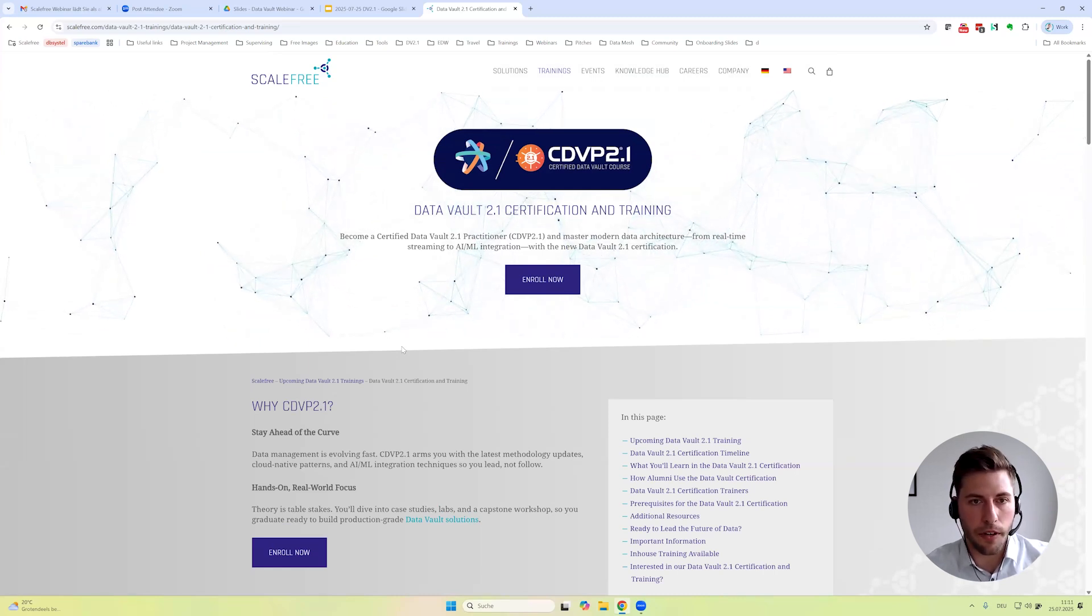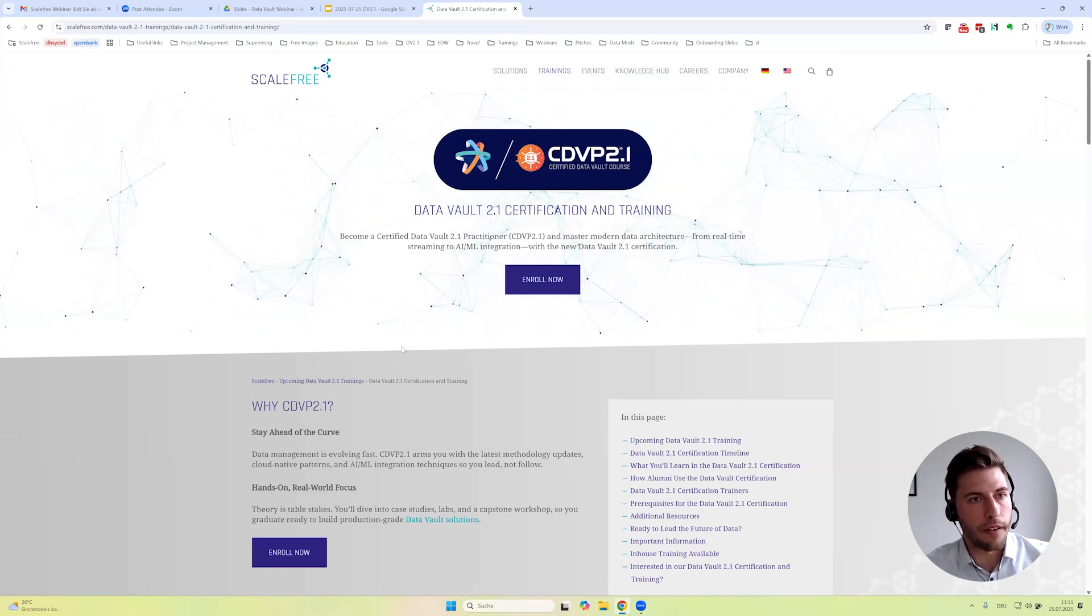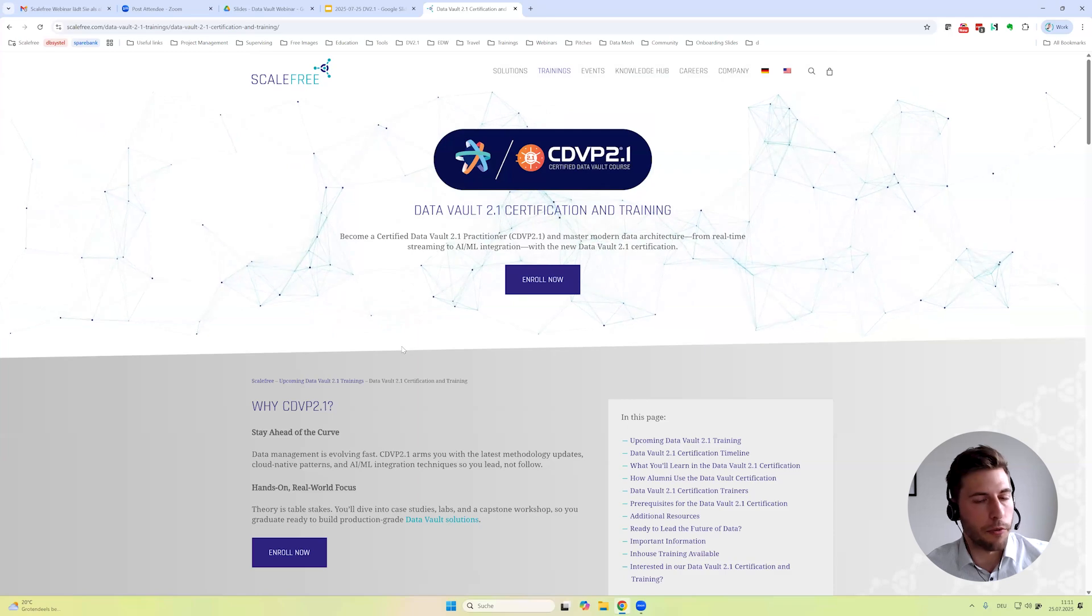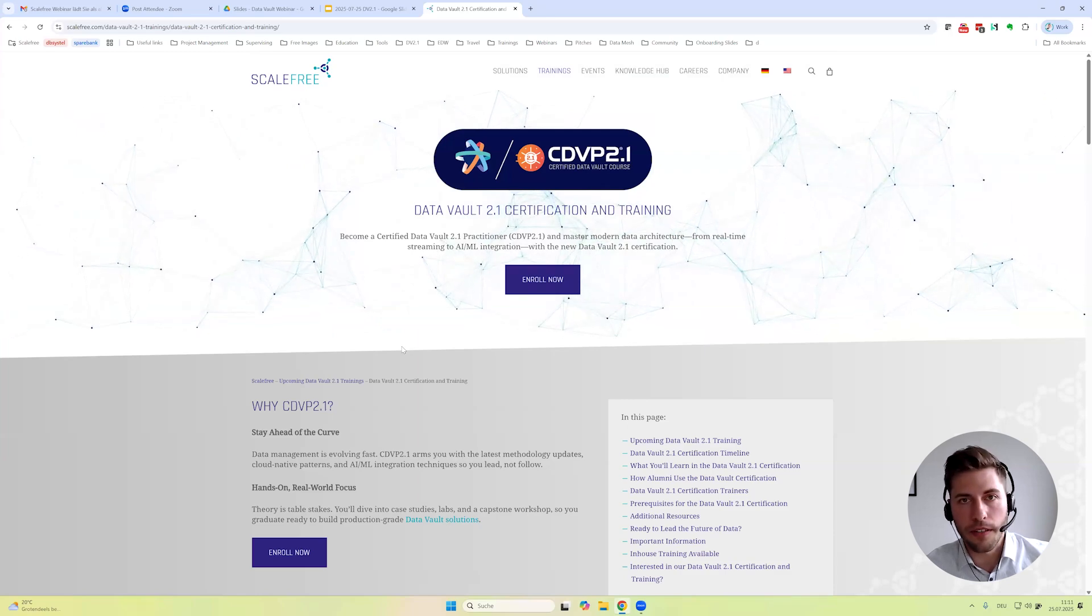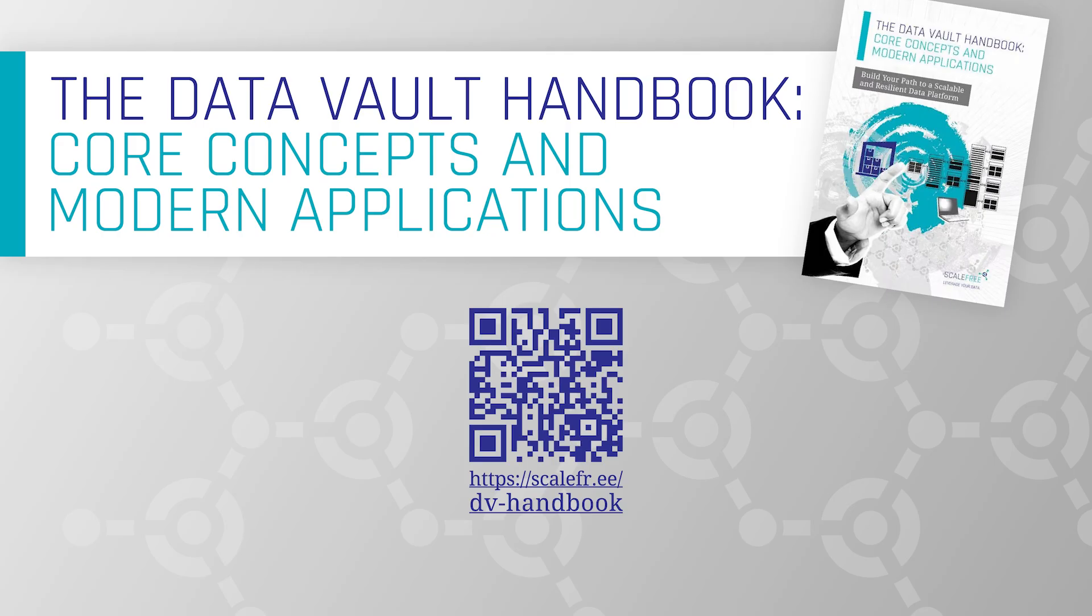Thank you for watching. If you want to build a scalable and resilient data platform, read the free Data Vault handbook by scanning the QR code or accessing the link. Bye and see you soon.